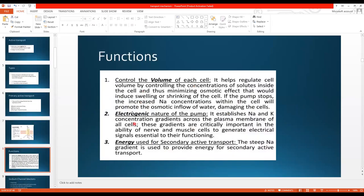The sodium-potassium pump has three functions. Number one: it controls the volume of each cell by regulating concentrations of solutes inside the cell, minimizing osmotic effects that would cause swelling or shrinkage. If the pump stops, increased sodium inside the cell promotes osmotic inflow of water — because where there is sodium, there will be water. The pump moves three sodium ions outside, and water follows, maintaining cell volume within normal levels.